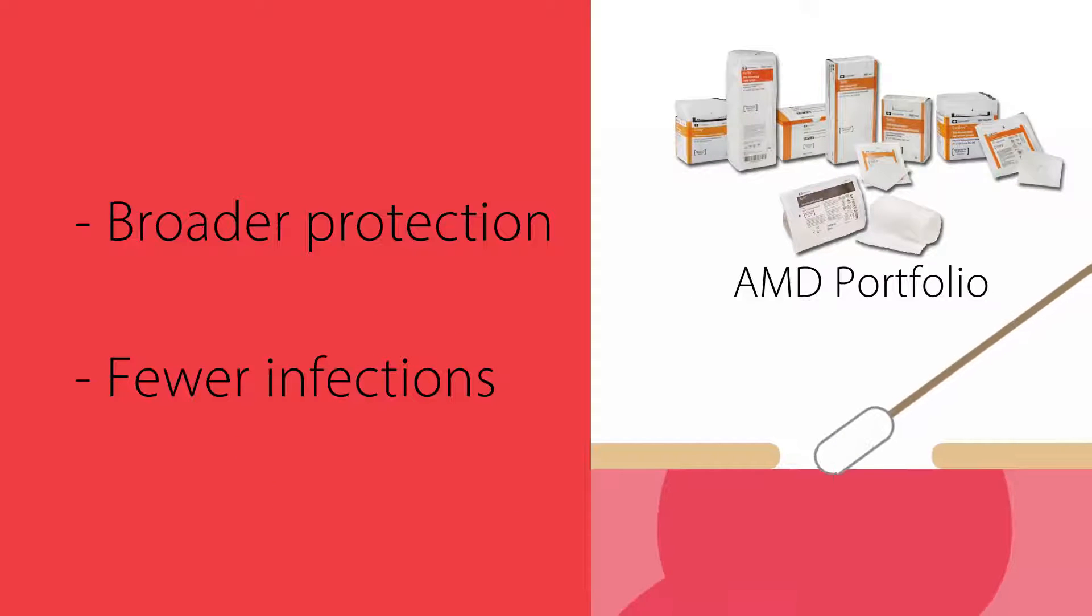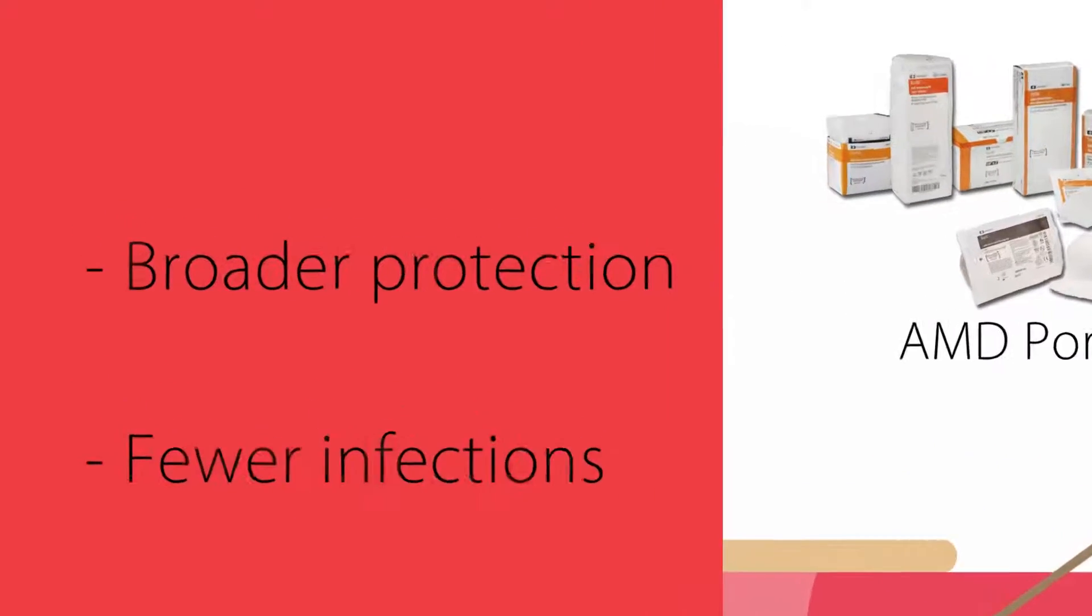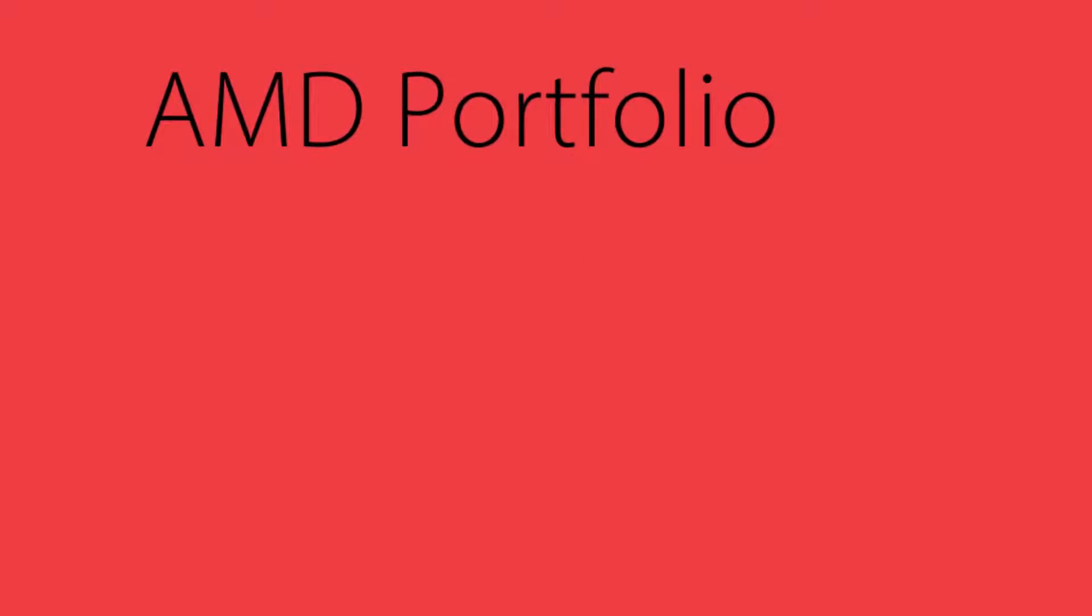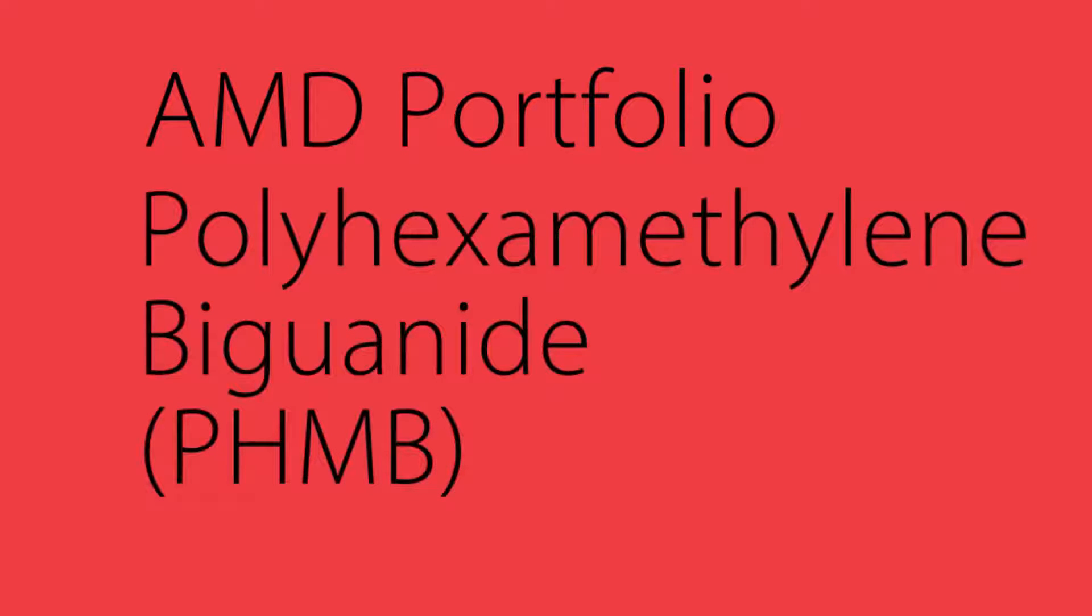Broader protection, fewer infections. The Cardinal Health AMD portfolio of dressings is impregnated with a broad-spectrum antimicrobial, polyhexamethylene biguanide, PHMB.